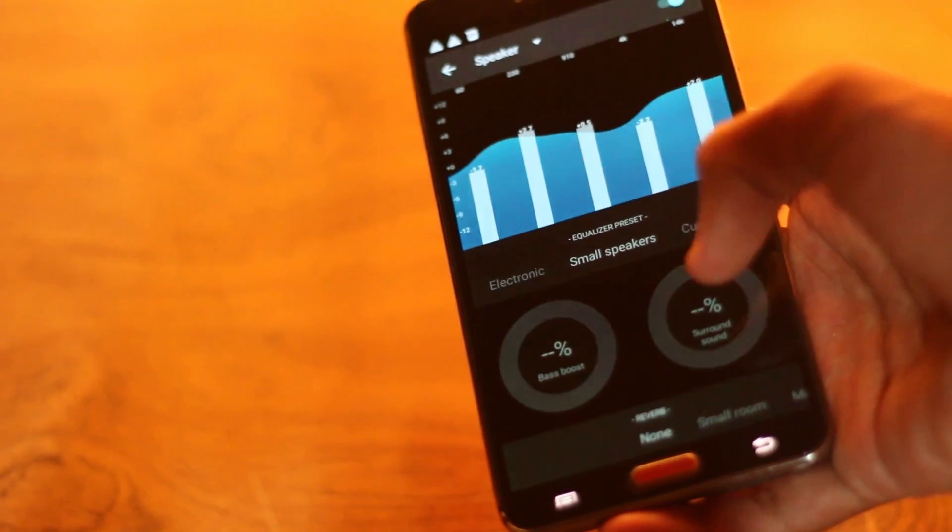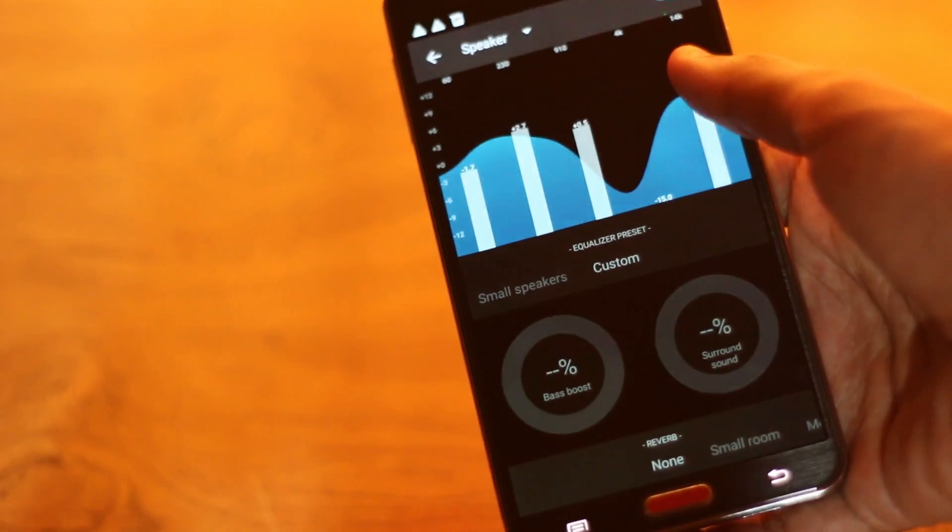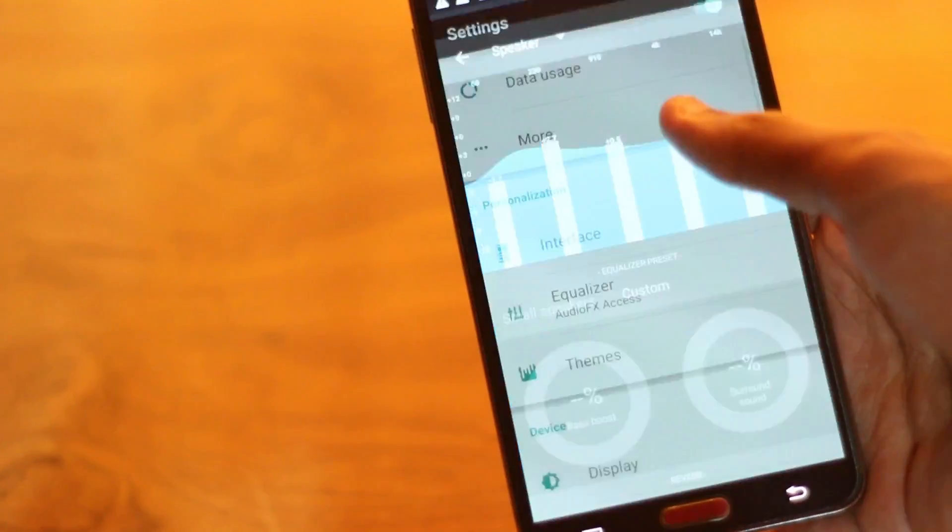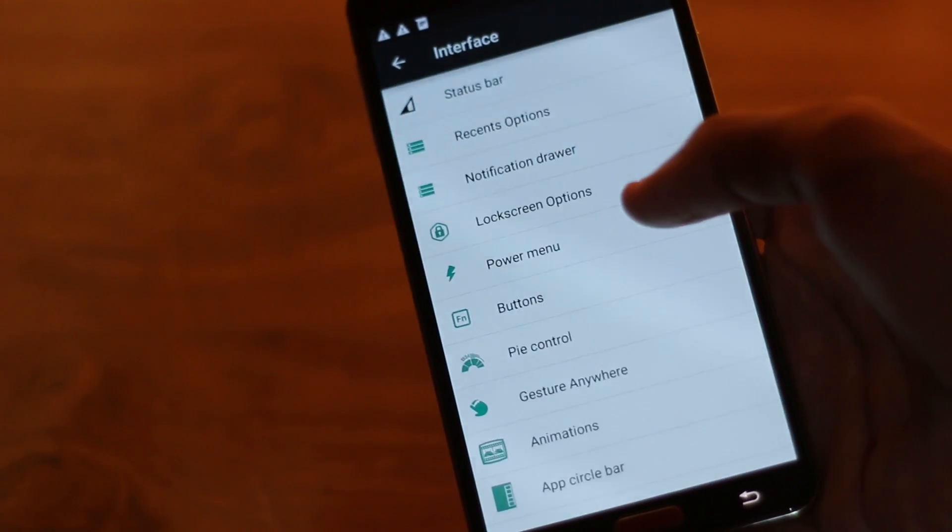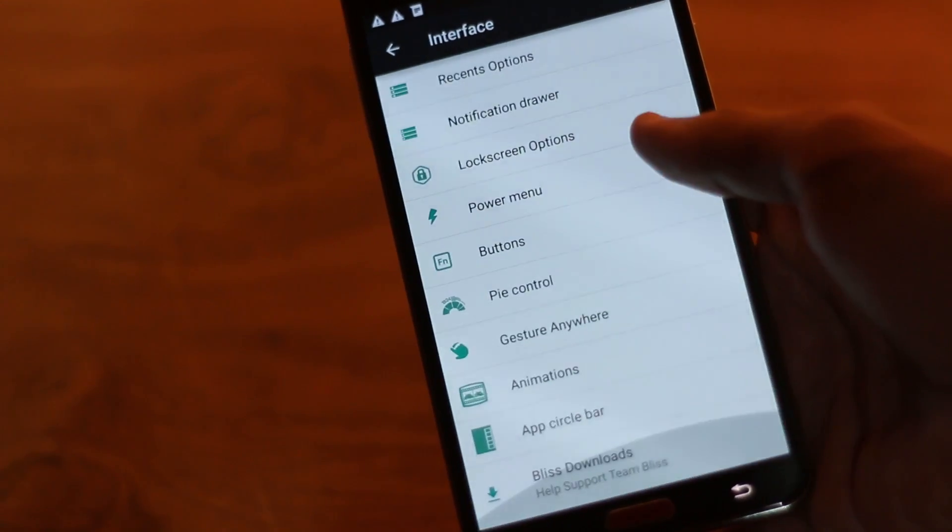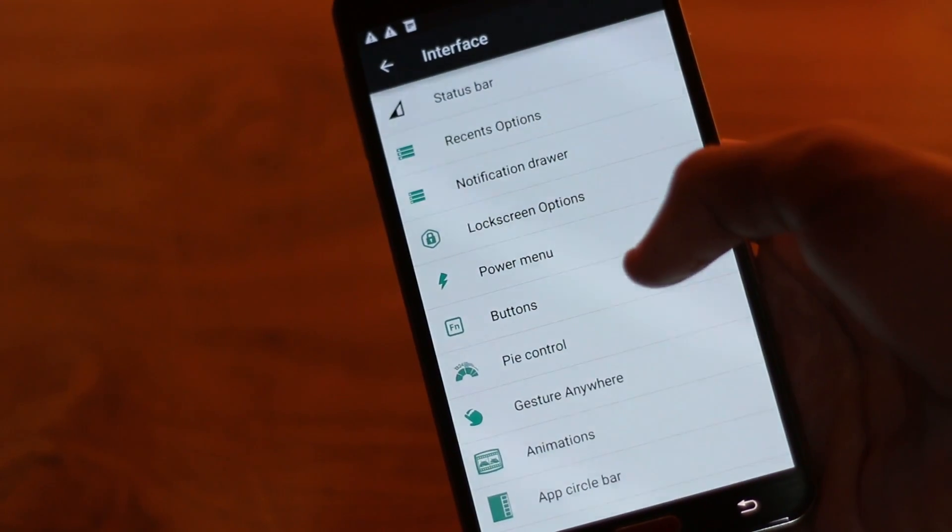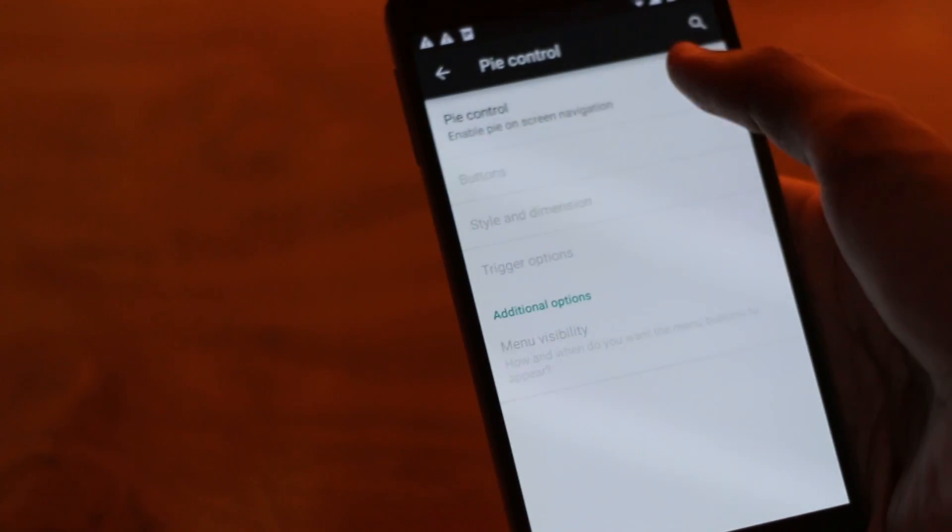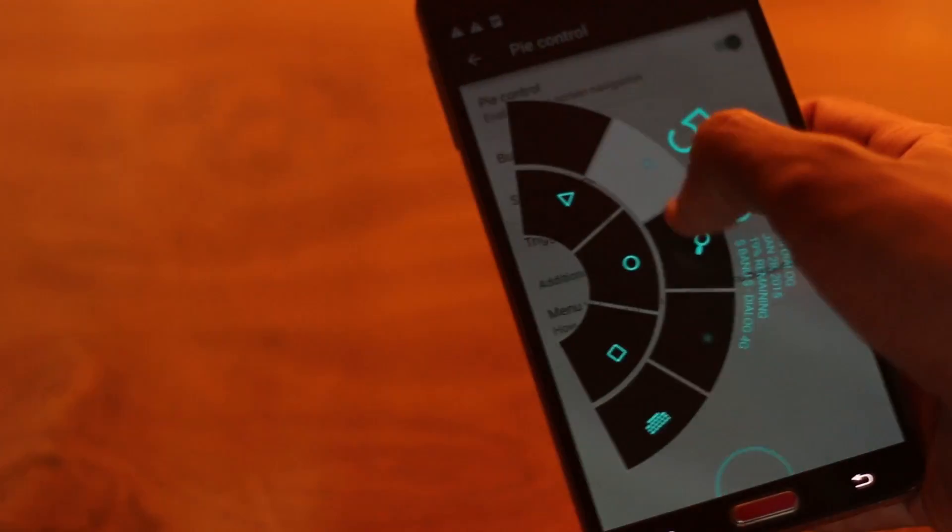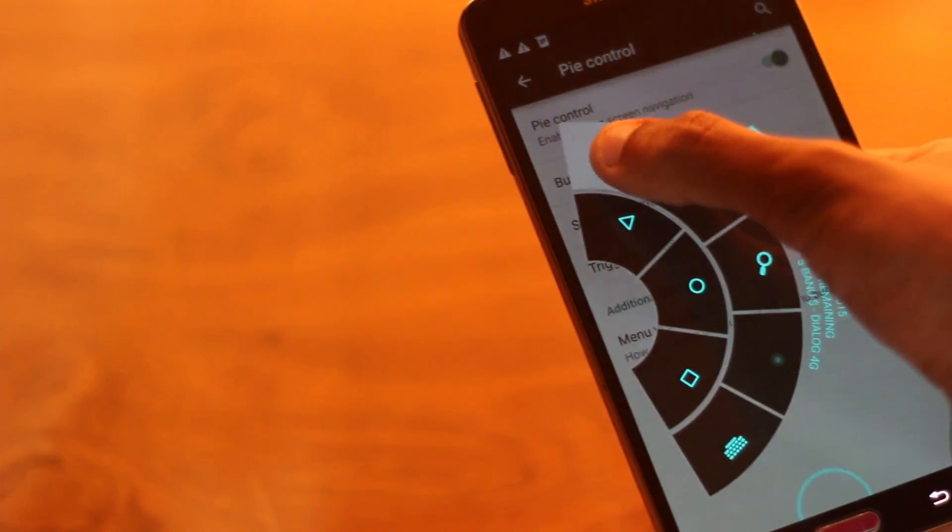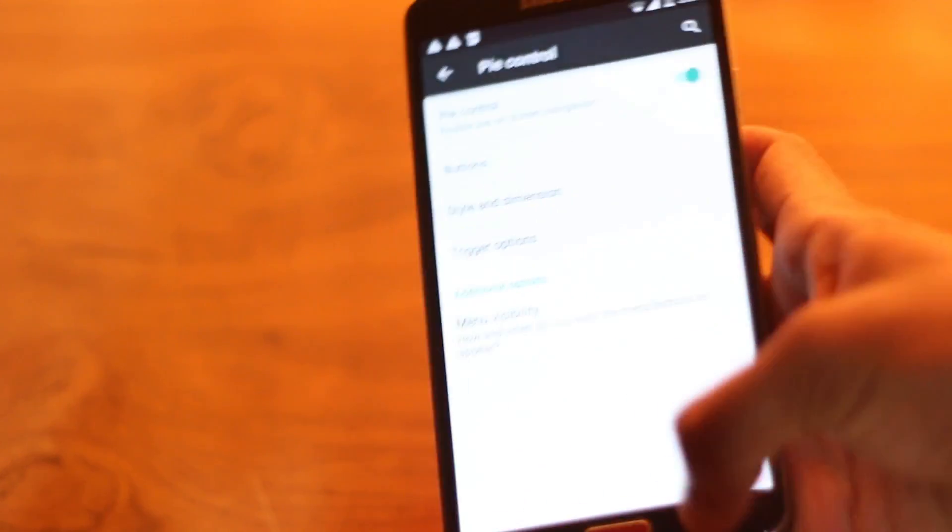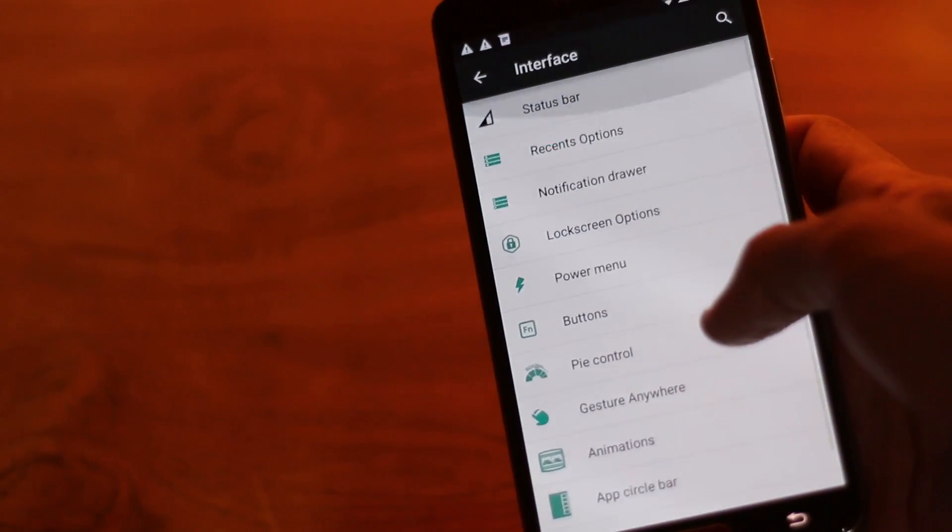This also has a nice audio equalizer so you can play with that. Under the interface section we have many options. For instance if you enable the pi control window you get the pi window that's redefined for Android Lollipop with all the cool buttons.